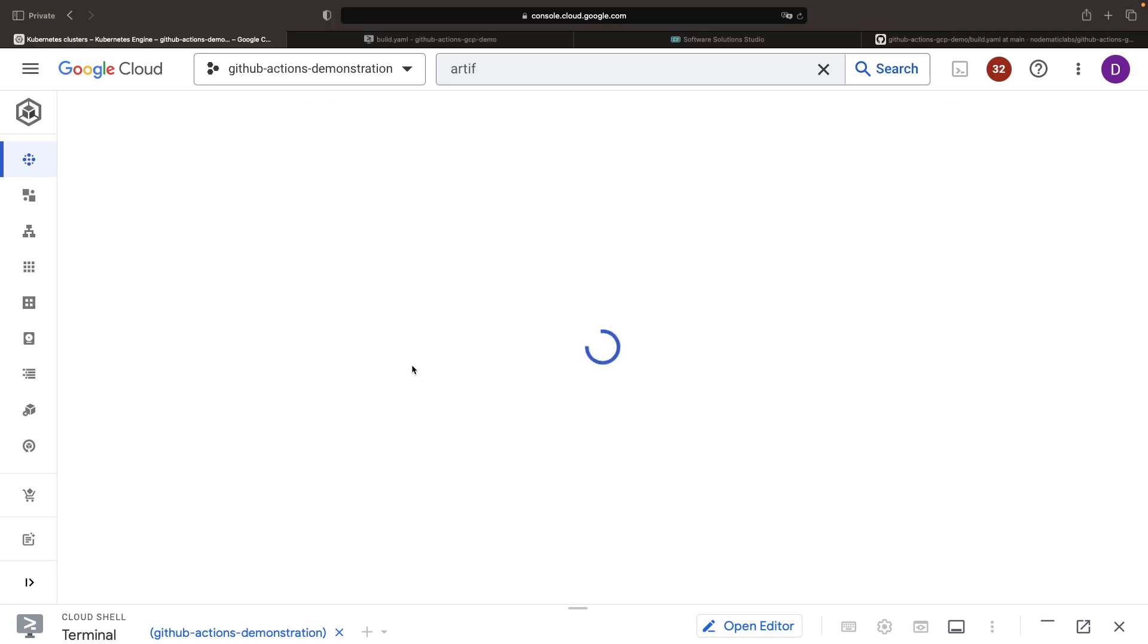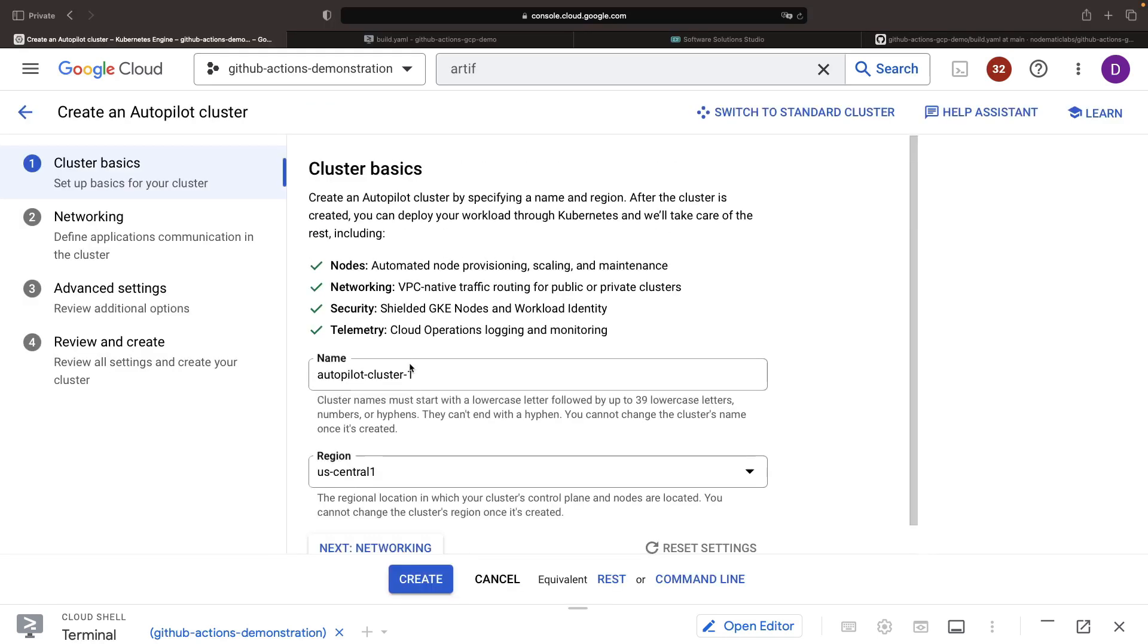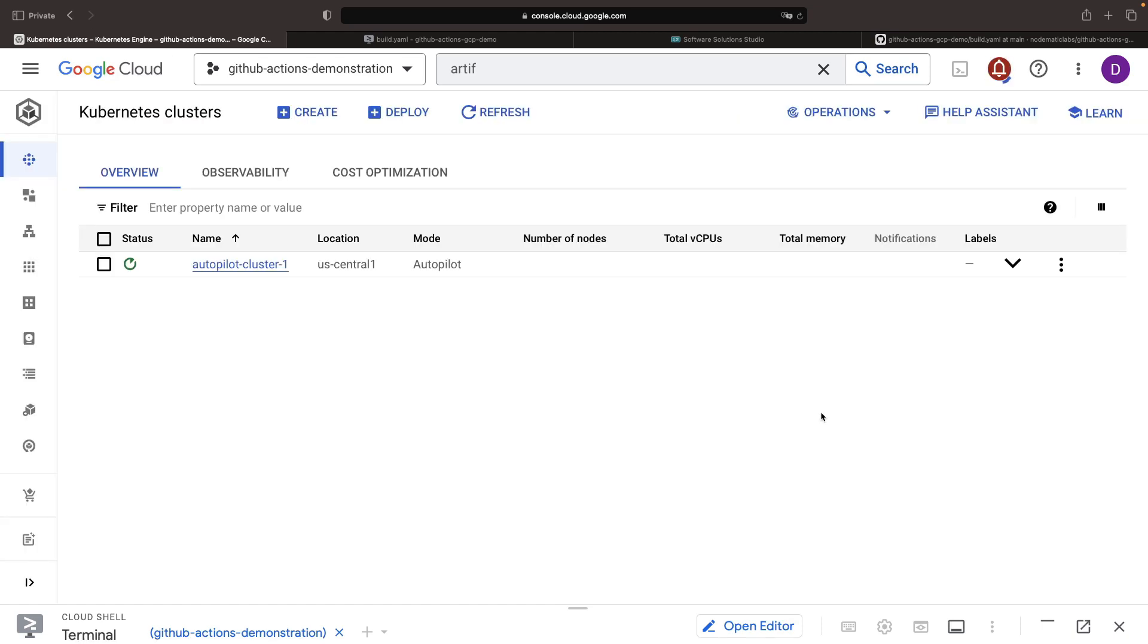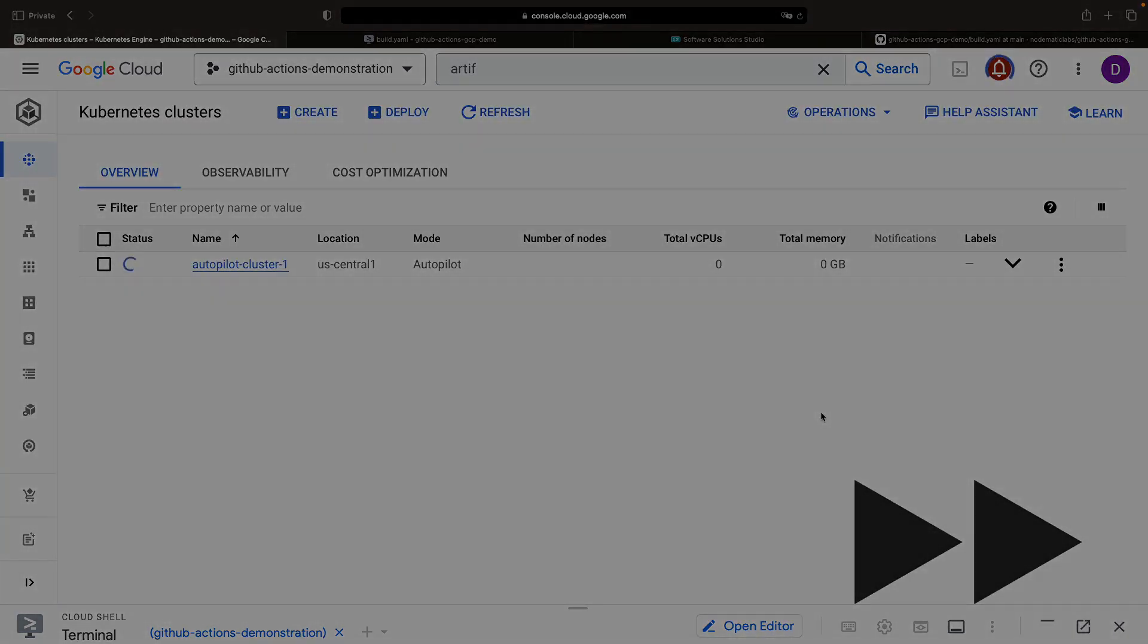When creating the cluster, we can largely stick with the defaults, at least for this demonstration. However, know that there are several ways you can configure your own clusters. This cluster will serve as the platform or foundation for our deployment of the Docker container that we've defined in our GitHub repository.